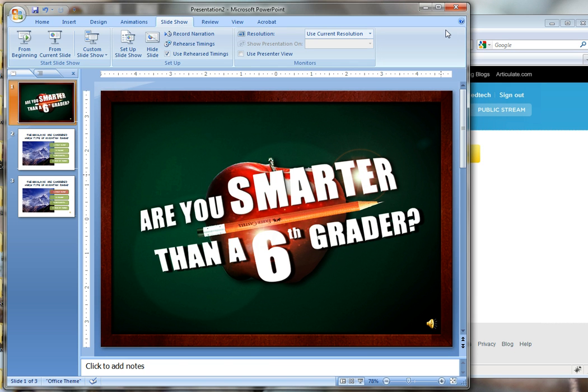So I've got my Screenr window up, ready to go and recording right now, and I've got it approximately the size of my PowerPoint presentation.